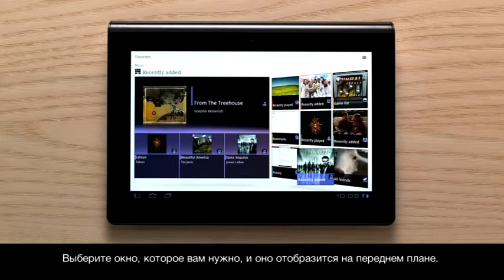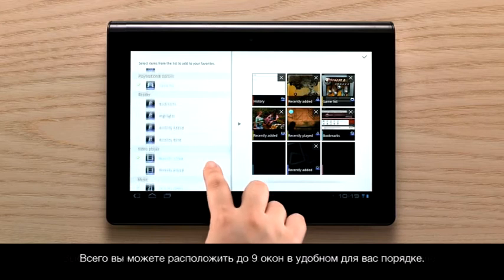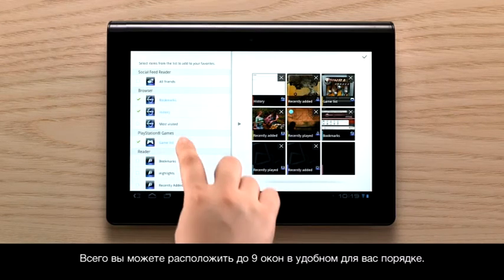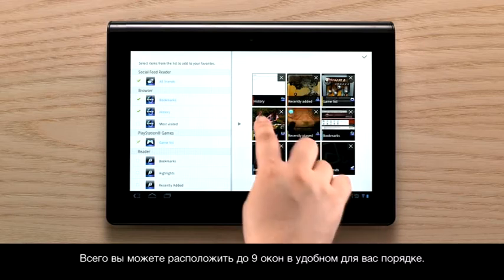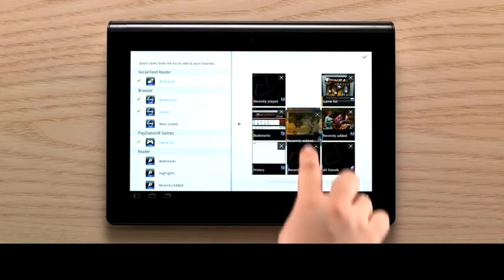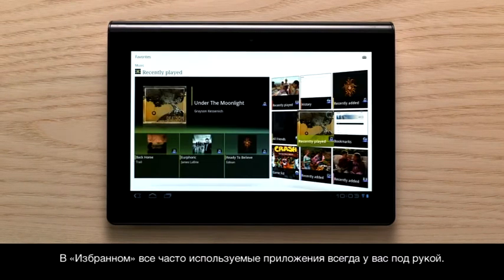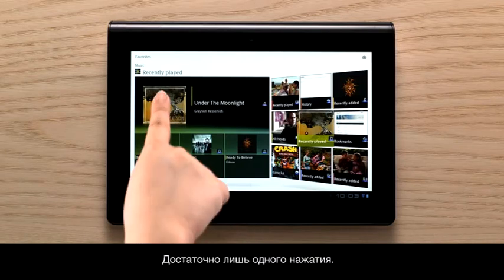When you select a tile, the contents are displayed in feature view. You can customise each of the nine tiles to your desire. With Favourites, you don't have to search for the right applications to enjoy your media. You can always enjoy your favourites just by tapping.